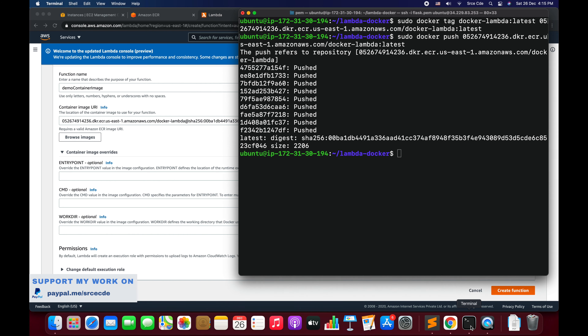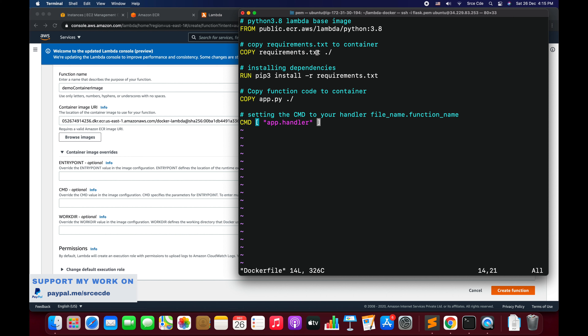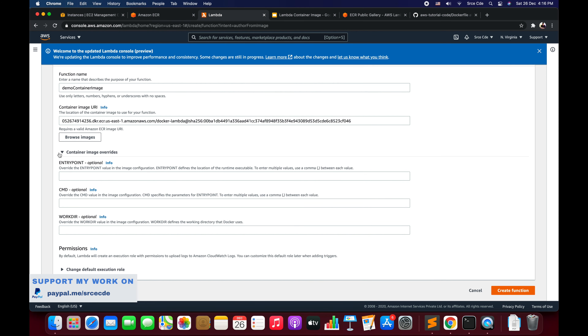Before creating the function, there's Container Image Overrides. Here you can override the working directory — for example, if you've copied app.py into a subdirectory called 'functions' in your Dockerfile, you'd explicitly define that work directory here so Lambda can find the function code. You can also override the CMD command by entering the instruction here, and you can override the Entry Point as well.